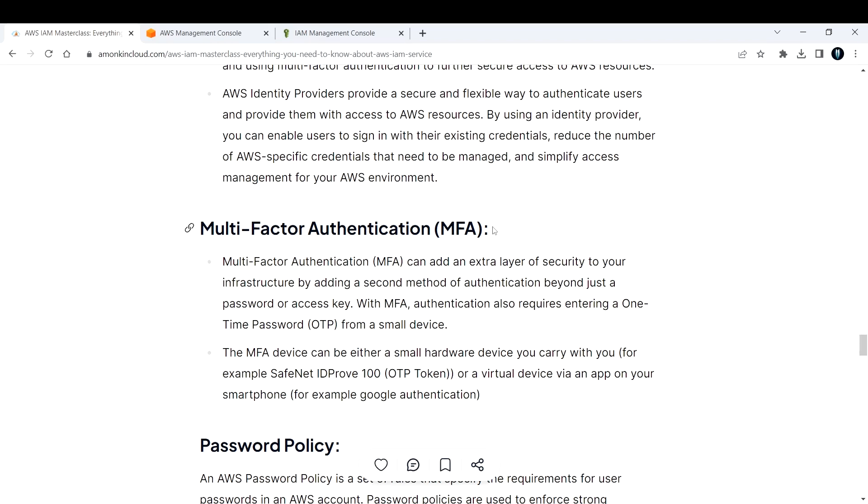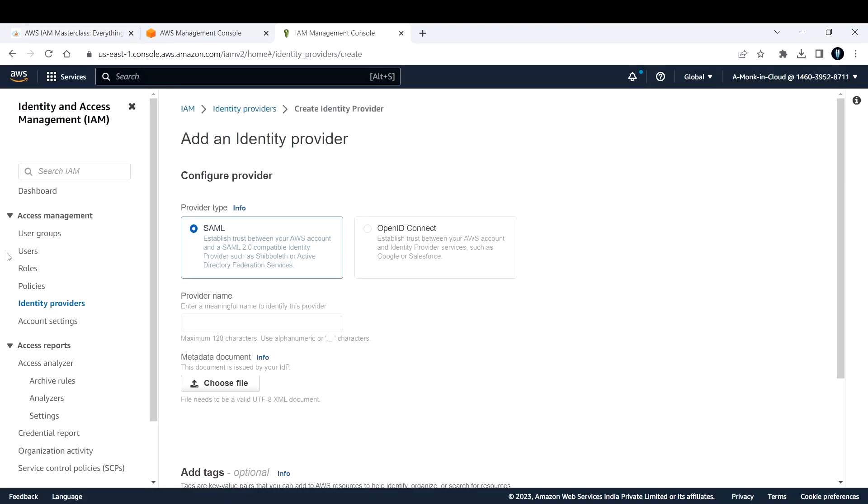That's what you need to know about multi-factor authentication. Let's go back to our AWS management console and see how we can add multi-factor authentication.